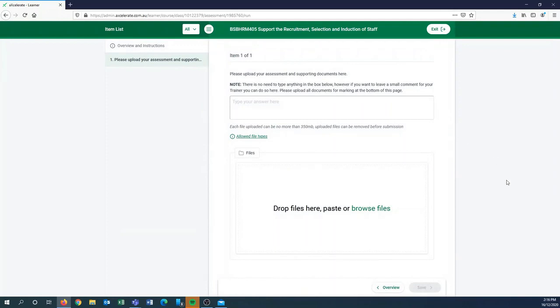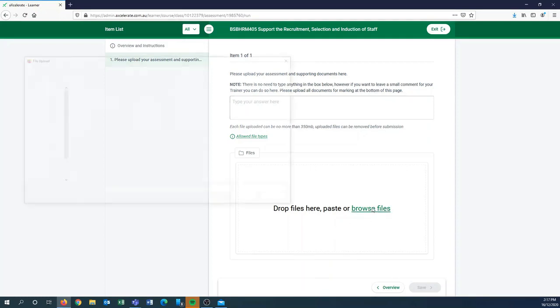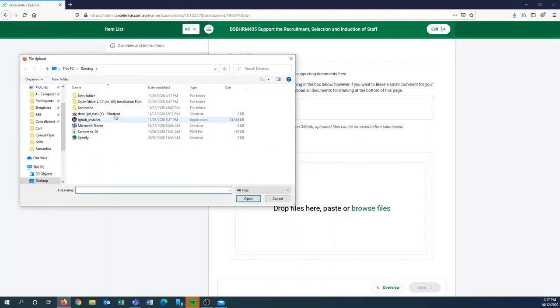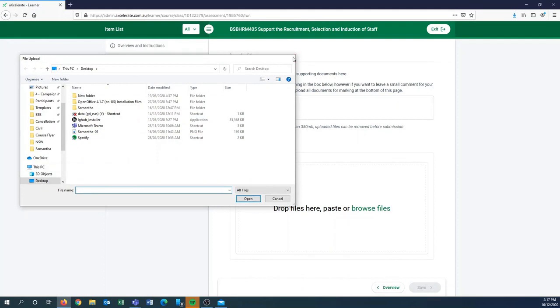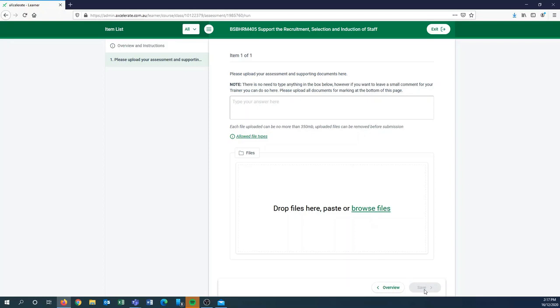And it's just a matter of dragging and dropping your file or files into this box, or you can actually browse files and just select them from your desktop or computer. Once you've done that, you'll just have to wait for them to upload, then you'll click the save button and then you'll just follow the simple prompts and then your assessment will be sent off to your trainer.